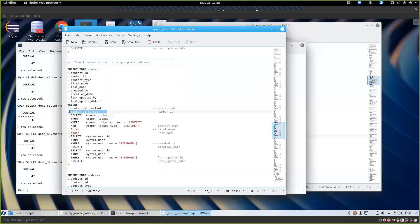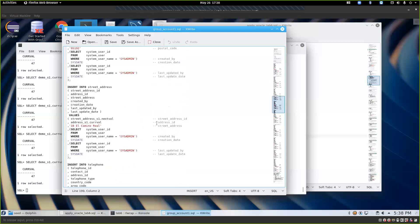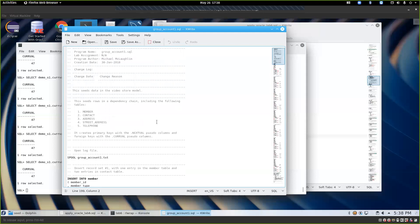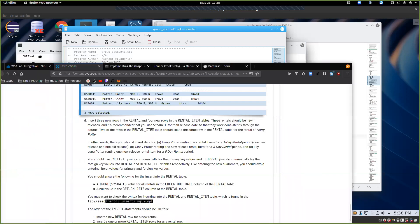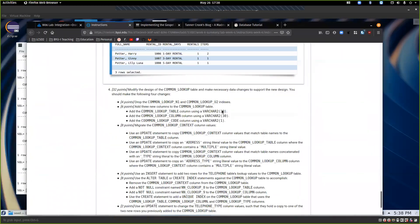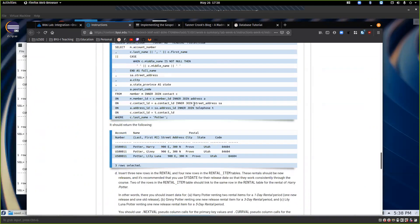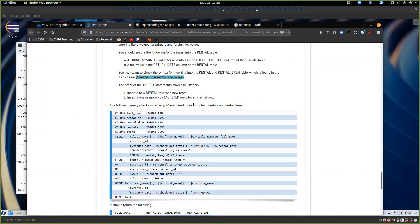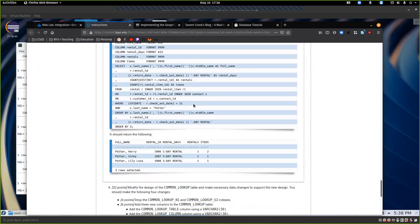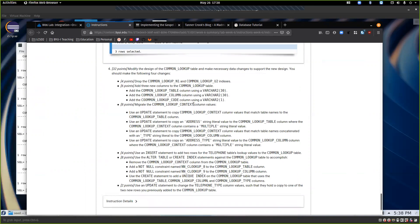The key insight with chained inserts: if you did all member inserts first, then all contacts, then all addresses, you'd have to write subqueries for all your foreign key values. But by doing them in order — member, then all of that person's contacts/addresses/telephones, then the next person — you can use CURRVAL from the sequence directly. Does that make sense to everyone?